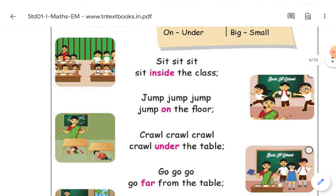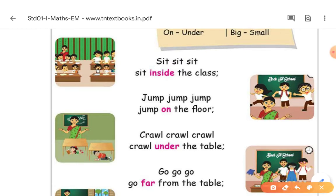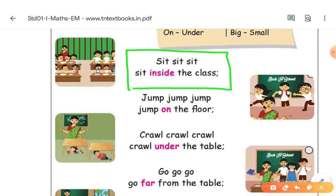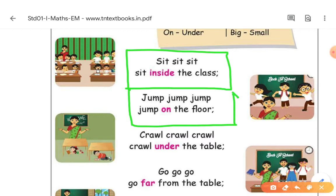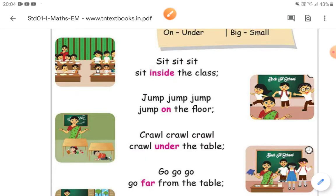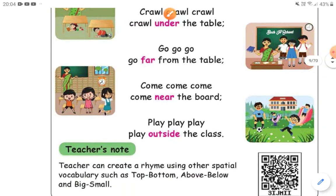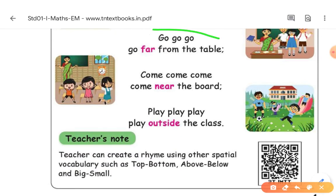Shall we sing a song? Sit, sit, sit. Sit inside the class. Jump, jump, jump. Jump on the floor. Crawl, crawl, crawl. Crawl under the table. Go, go, go. Go far from the table.